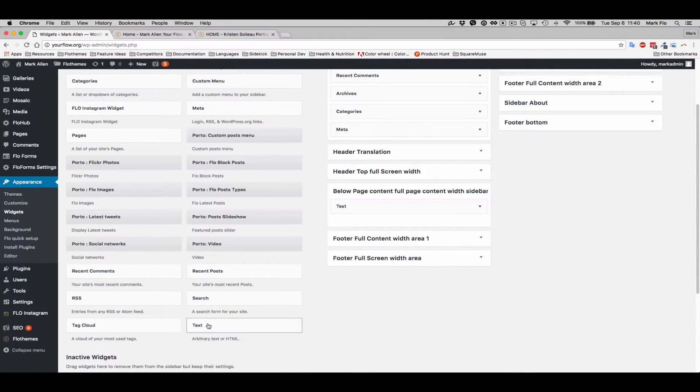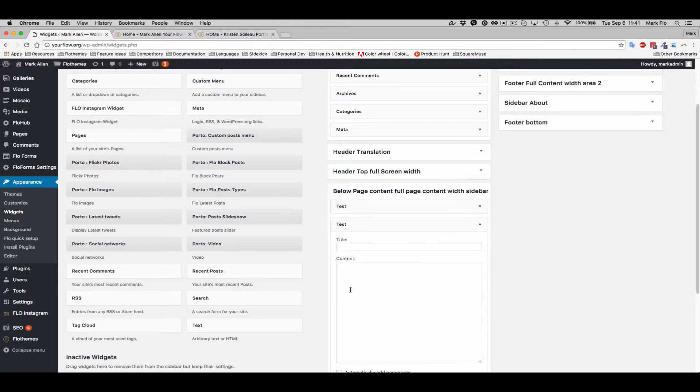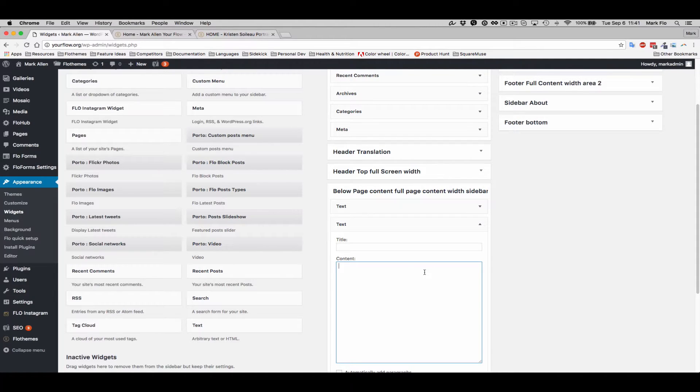We'll add a text widget and in this text widget we will add the shortcode that we previously copied.